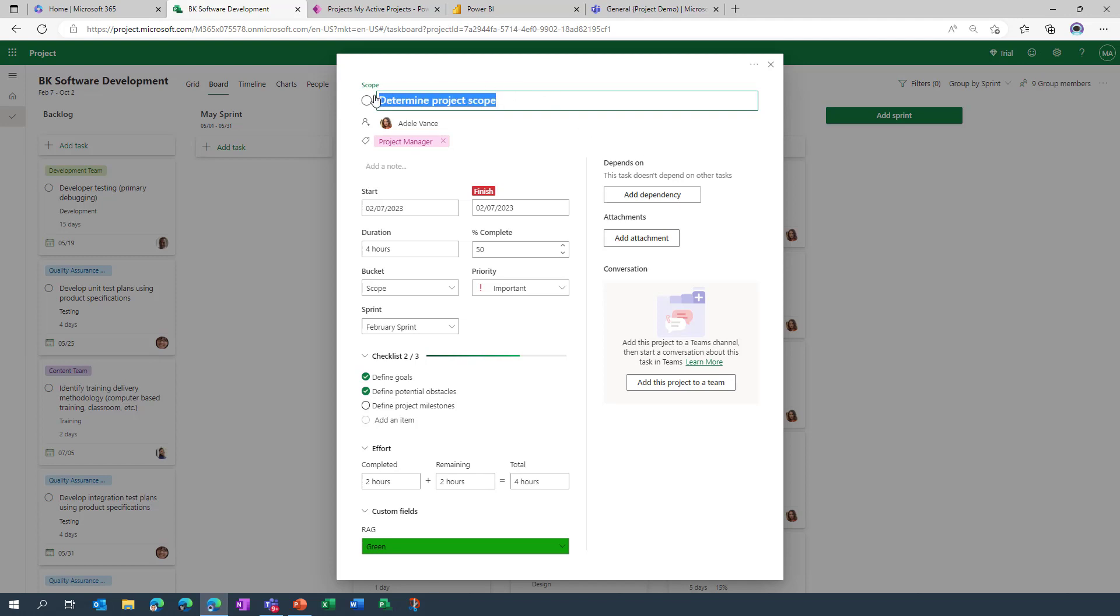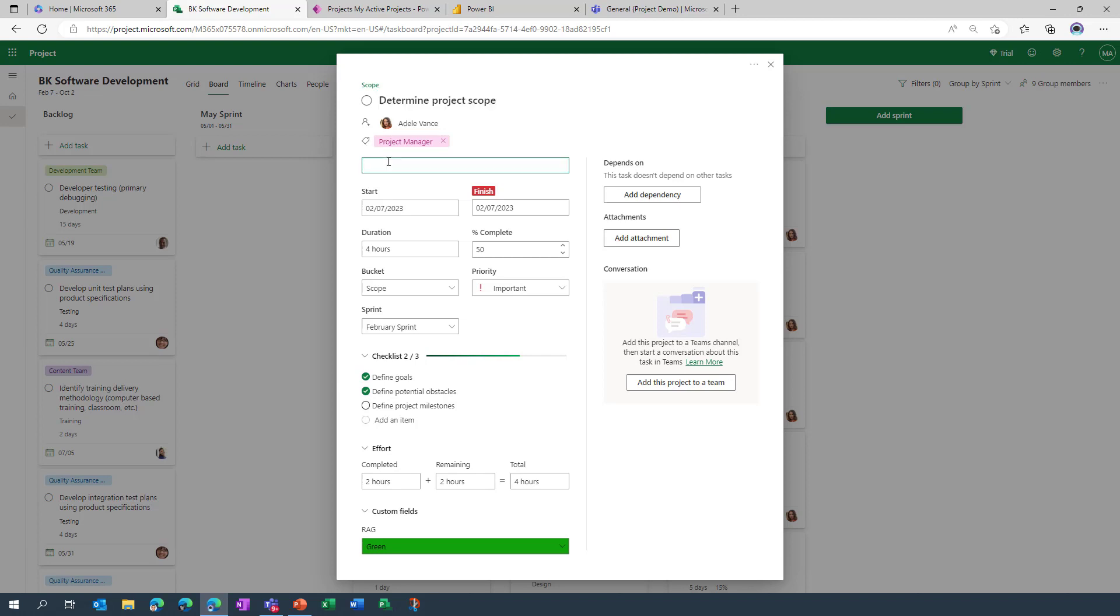And right at the very top we can see the task title which we have got the ability to go in and modify. We can see who's working on the task and we have got the ability to add multiple resources. We also have the ability to add a custom label, and in this example the label has been used to indicate the type of resource that's needed to work on the task before a resource has actually been assigned.